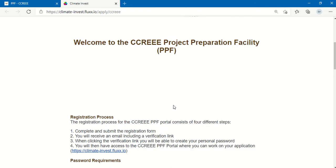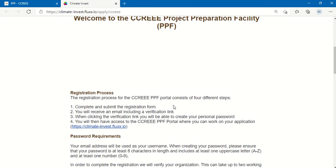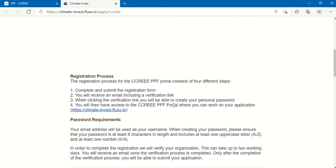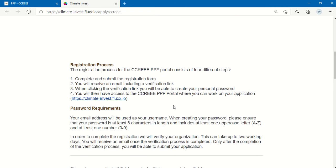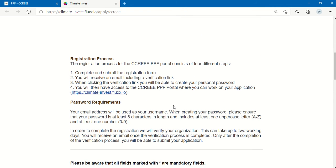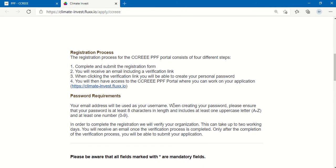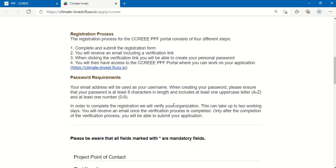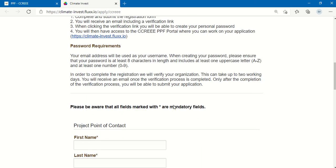There is some information at the top of the form that you would want to read through just to ensure that you know what is required within the registration process.